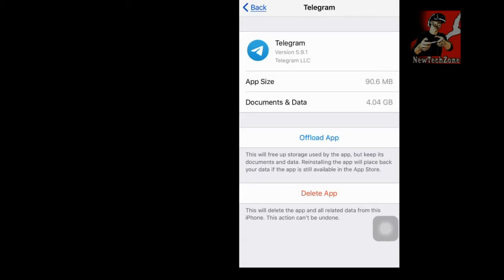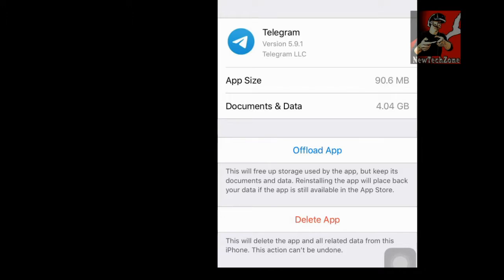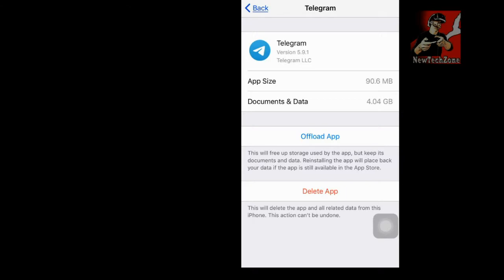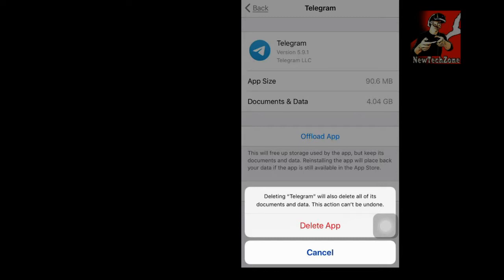So here there are two options: Offload App and Delete App. Offload App means this will free up storage used by this app but it keeps documents and data, so we don't need this because we have to delete files and documents. So what we want to do is delete this app and reinstall - that's the best way to do this to clear data and documents.